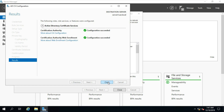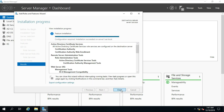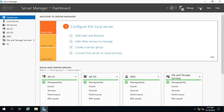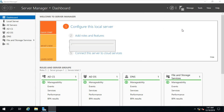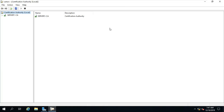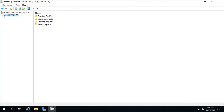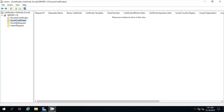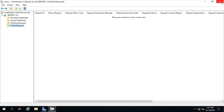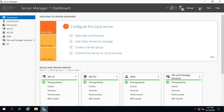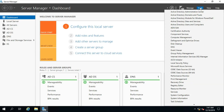Click on Close. Click on Close, click on Close. Go to Tools, click Certification Authority. I am checking that Certificate Services is properly installed.